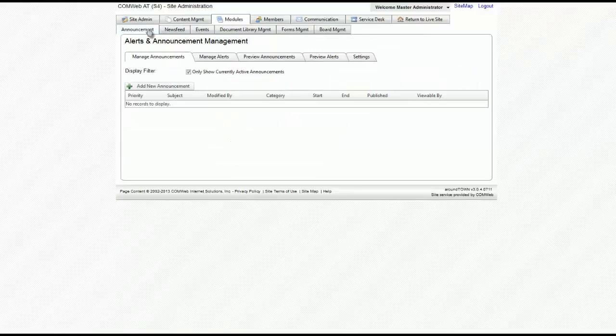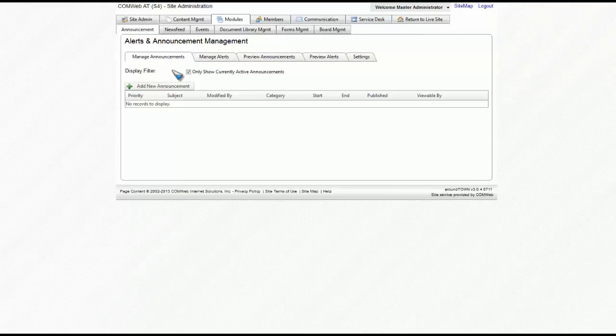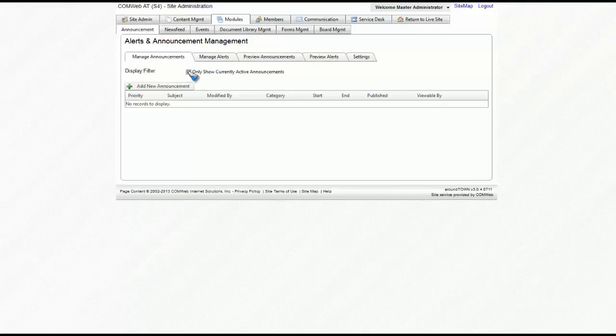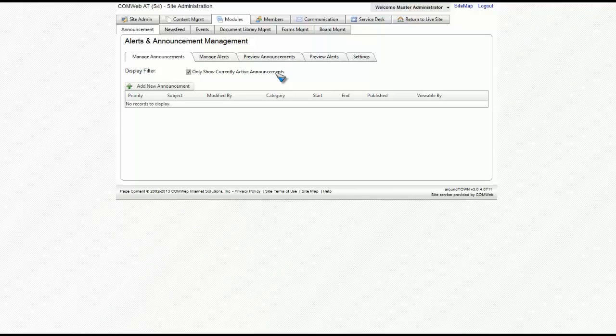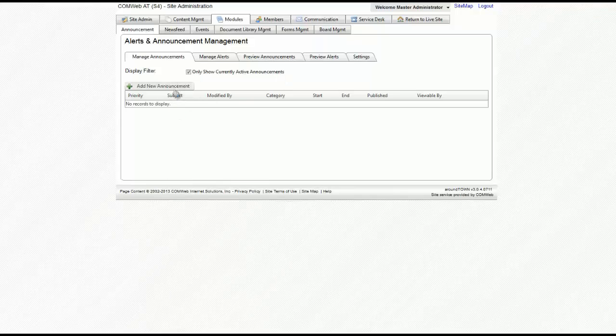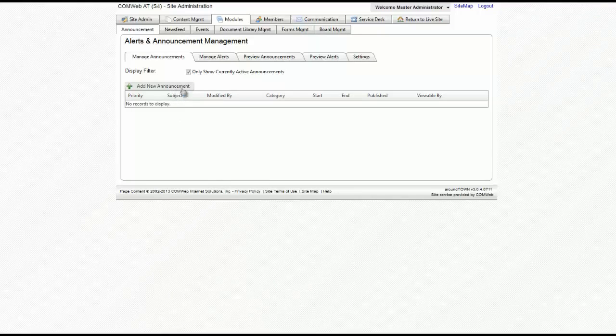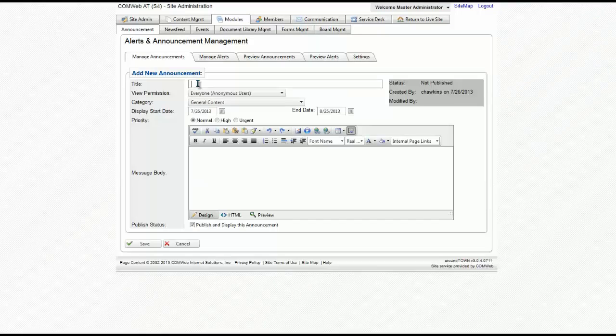Let's first go over adding an announcement to your website. As you can see, you have a display filter that shows only the currently active announcements. Since we don't have any, let's create one. To create one, you click on Add New Announcement.